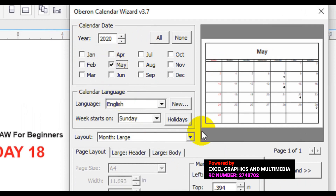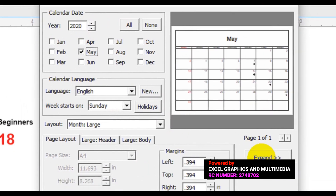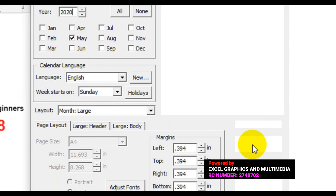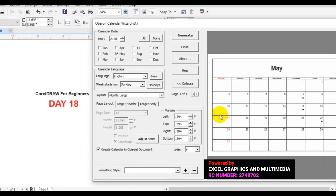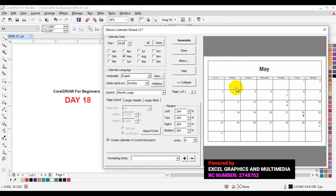The next thing I'm going to show you is how to expand your Calendar Wizard. Click on Expand, and when you expand the Calendar Wizard you'll have a preview so you can see your calendar before you click Generate. The next step is to format the calendar before you finally generate it.